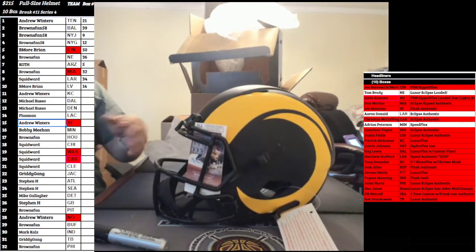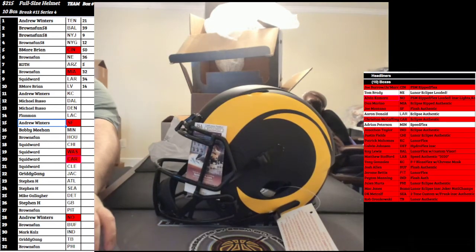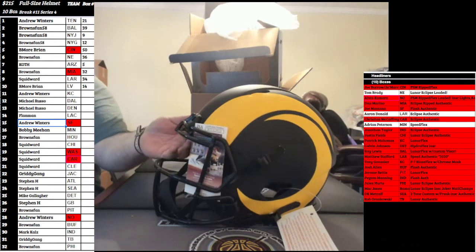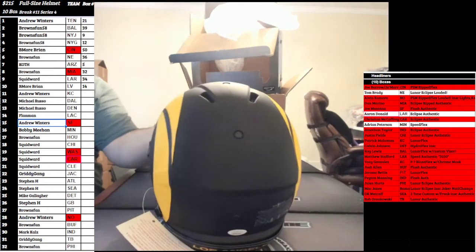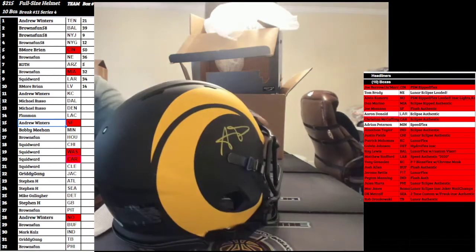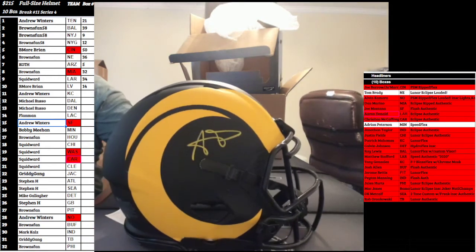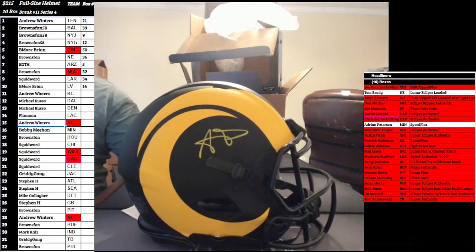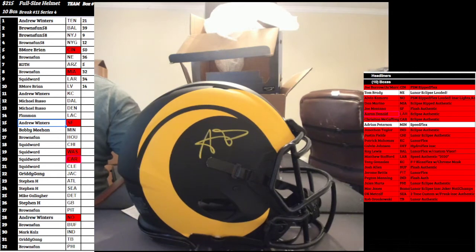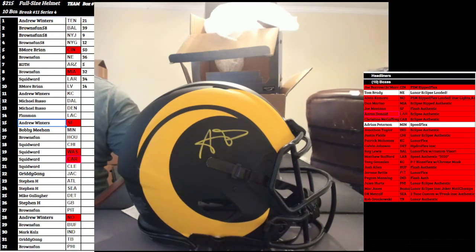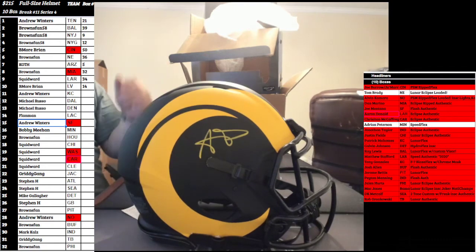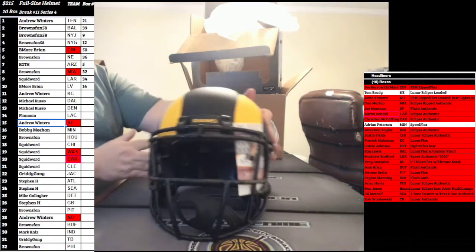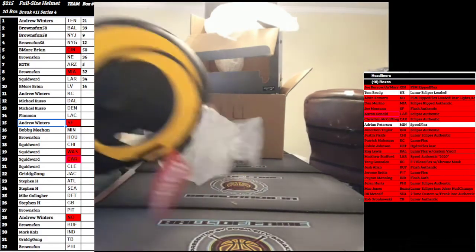Next one's going to go out to the Los Angeles Rams, your Super Bowl champs. Eclipse Authentic JSA, Mr. Aaron Donald. Aaron Donald, Eclipse Authentic, baby. Rams is going to go to Mr. Squidward Tizzle. Squidward's going to take the Donald.